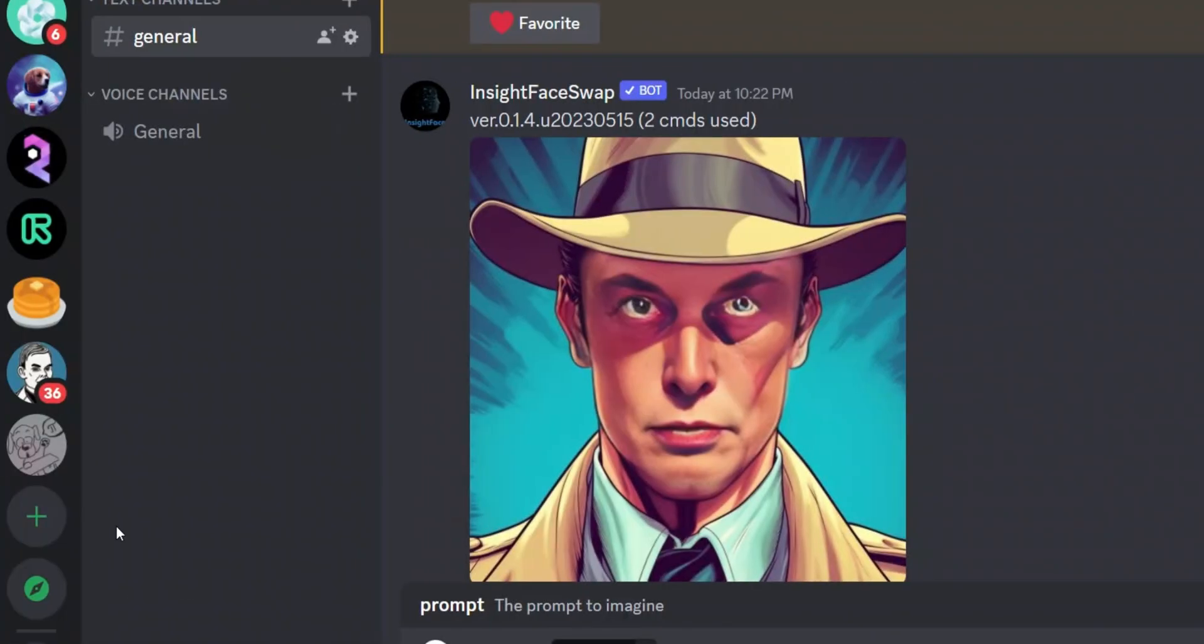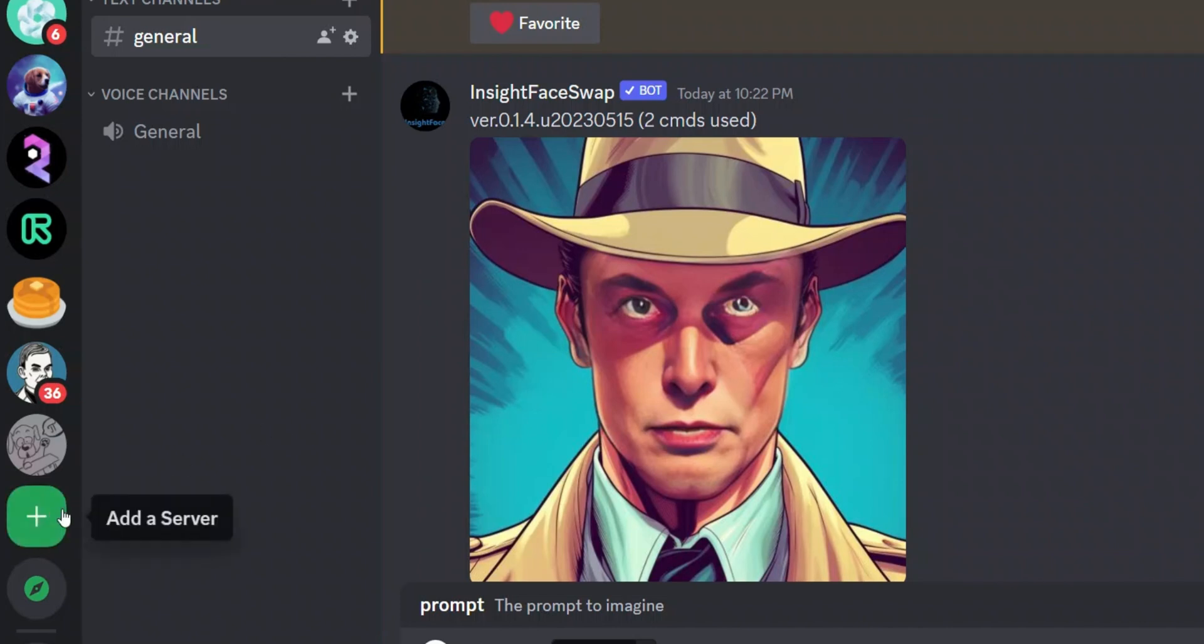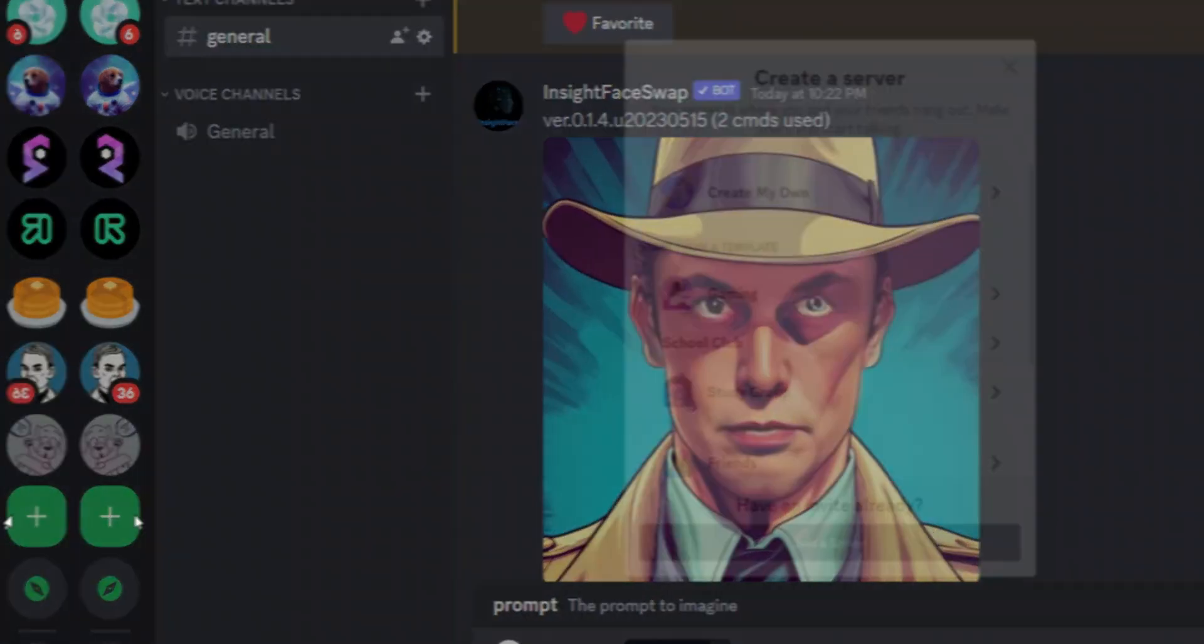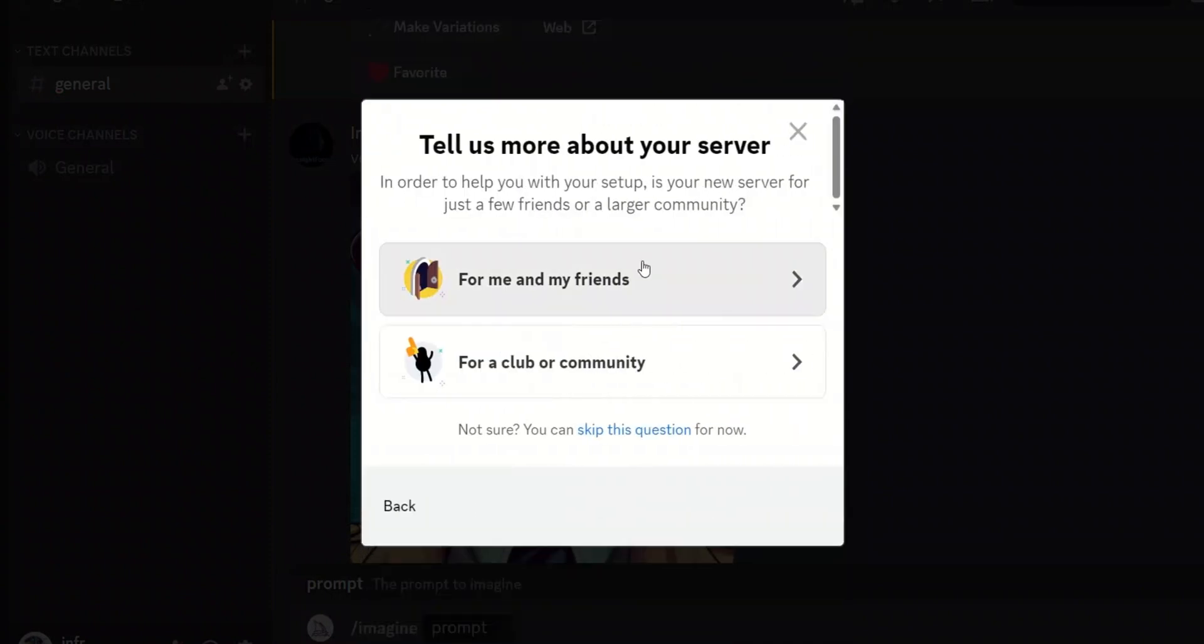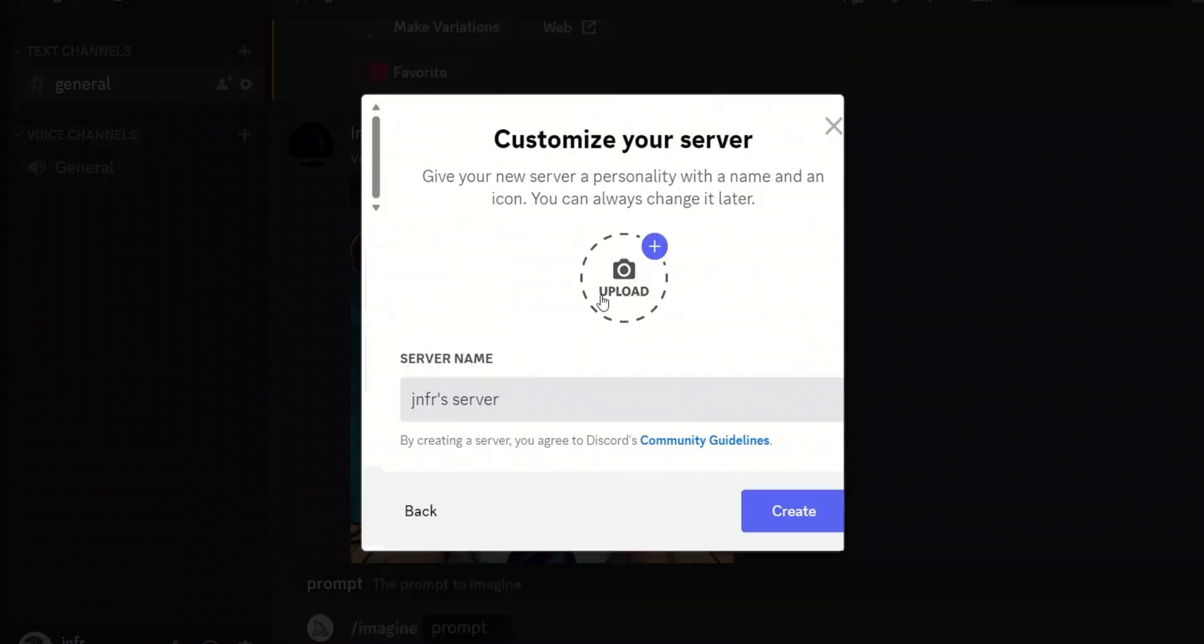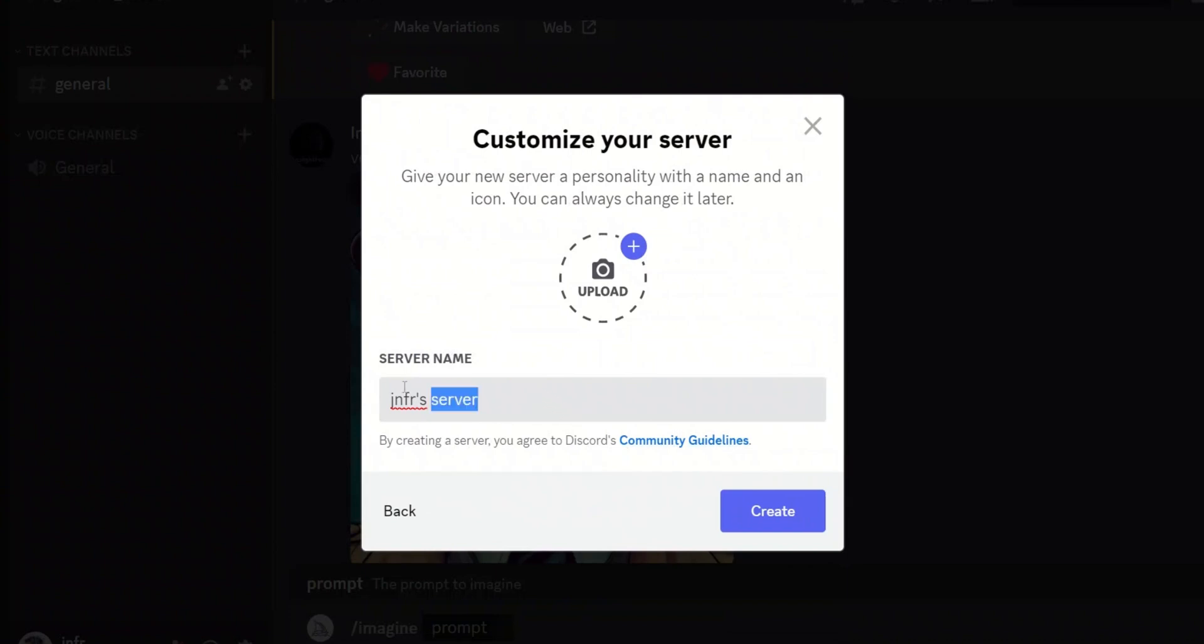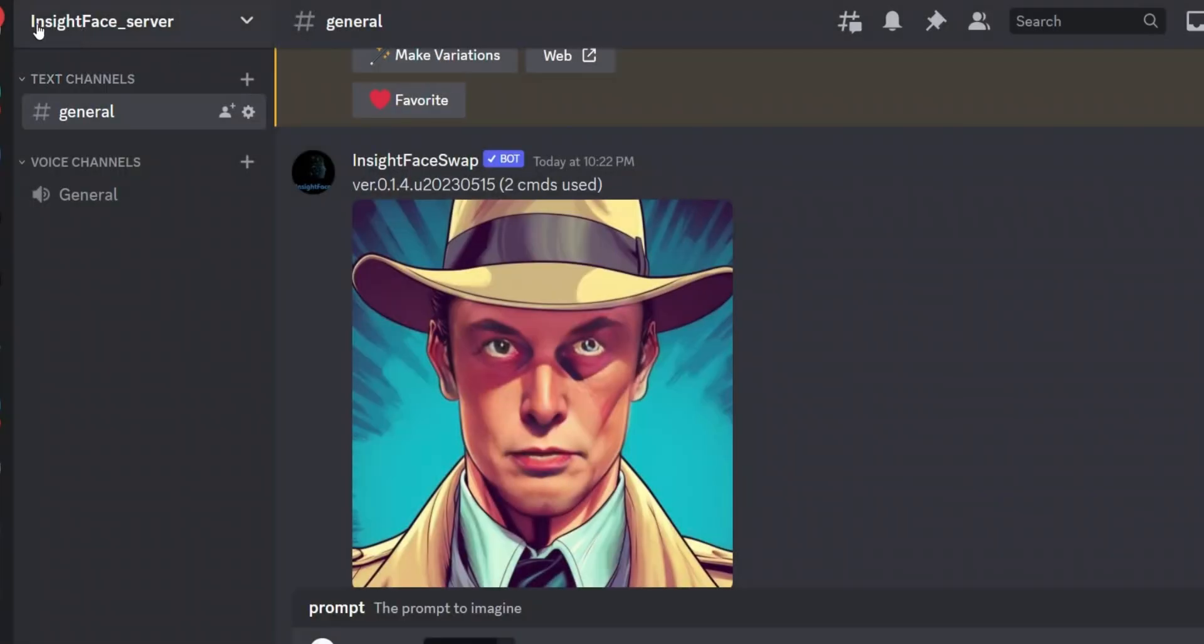All right, so let me walk you through a step by step process. First you need to go and create a new server, so click on Add a Server, then click on Create My Own, then you need to click on For Me and My Friends, and you simply provide a server name. In this case I already created a server that is called InsideFace_Server.